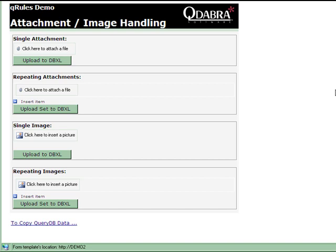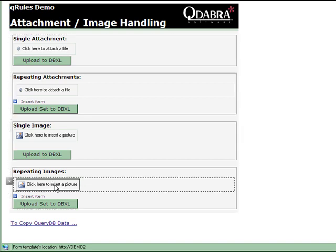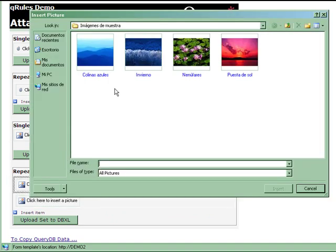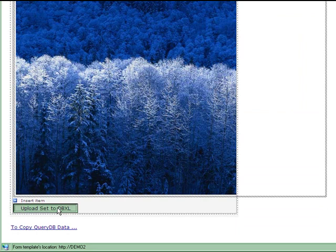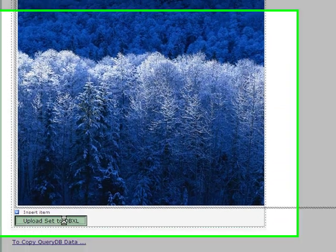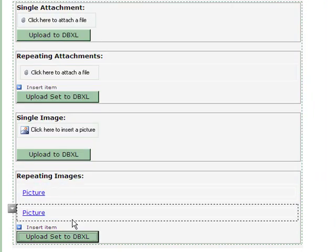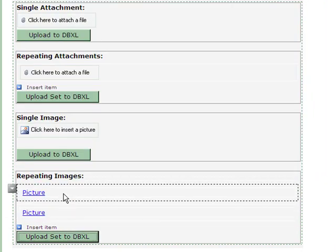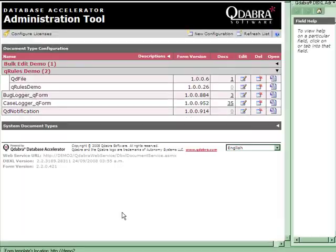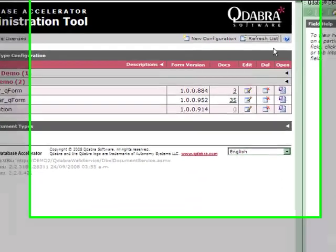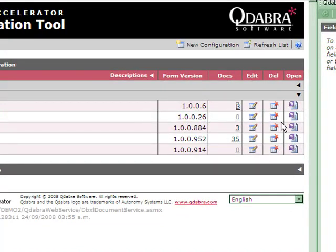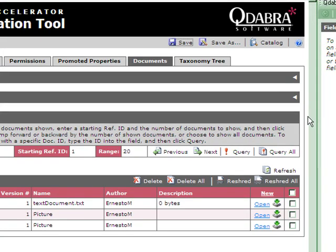We can perform the same operation for images, as well as uploading more than one simultaneously. To show this, we attach two images and then click the Upload Set to DBXL button. Both images are then saved to the QD file document type and replaced in your form with links. Whenever you need to open this form, the images will not need to load, but the links will be there in case you need to open them. Upon refreshing the DBXL administration tool, we will see that the QD file document type now has three documents, including the two for the pictures we just uploaded.